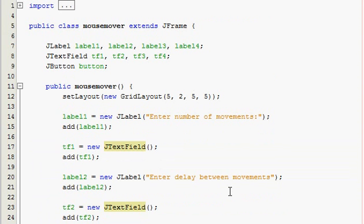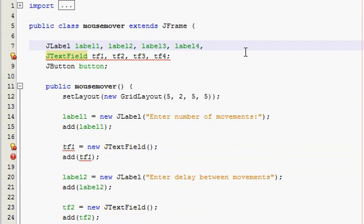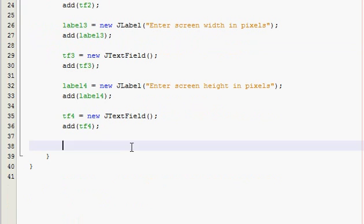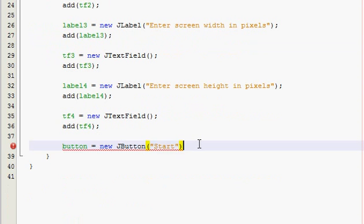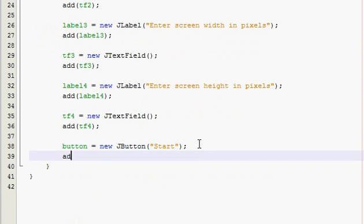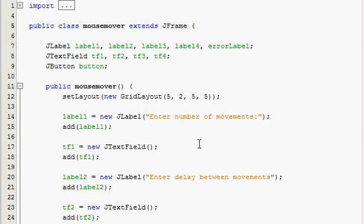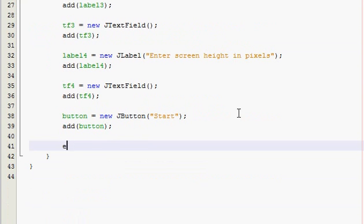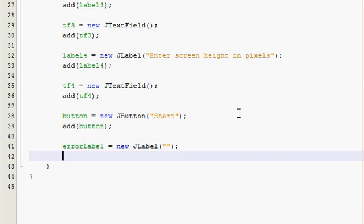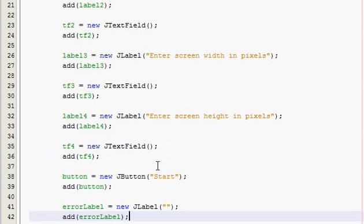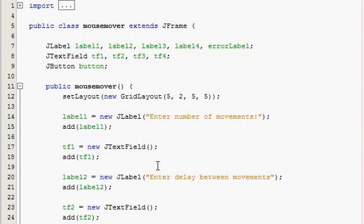I almost forgot, we actually need one more label and I'm actually going to call it error label and you'll see why I called that in a little bit. Now we're in the last row so we're going to have our button here and we're going to put button is equal to new JButton and it's going to say start. And then add button and then we're going to have our error label and initially it's going to be empty so to do that you just type in double quotes to throw anything in there. And that's it for the layout actually.